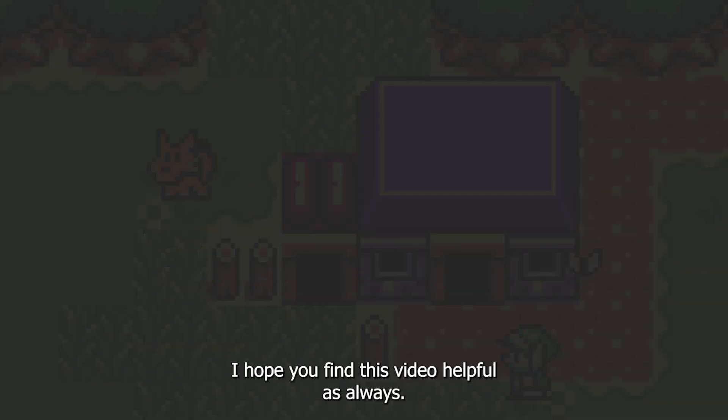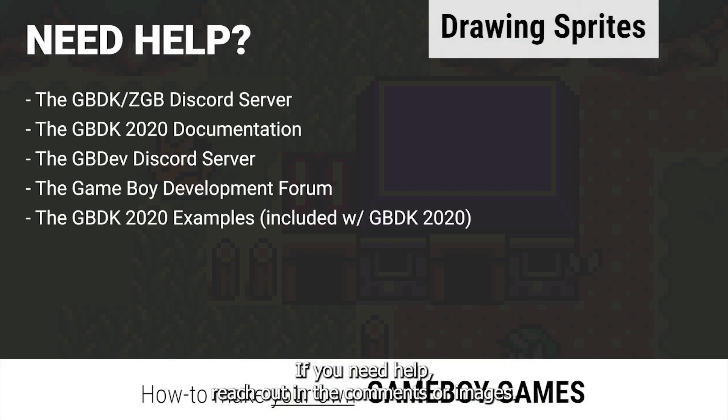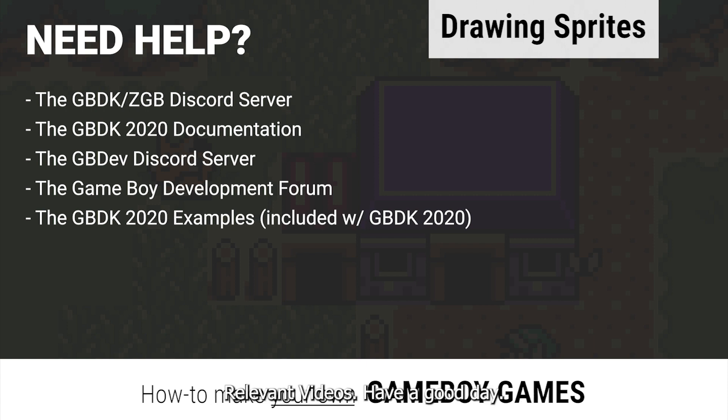I hope you found this video helpful. As always, if you need help, reach out in the comments or in the GBDK Discord server. Like and subscribe for more Game Boy development videos. Have a good day!